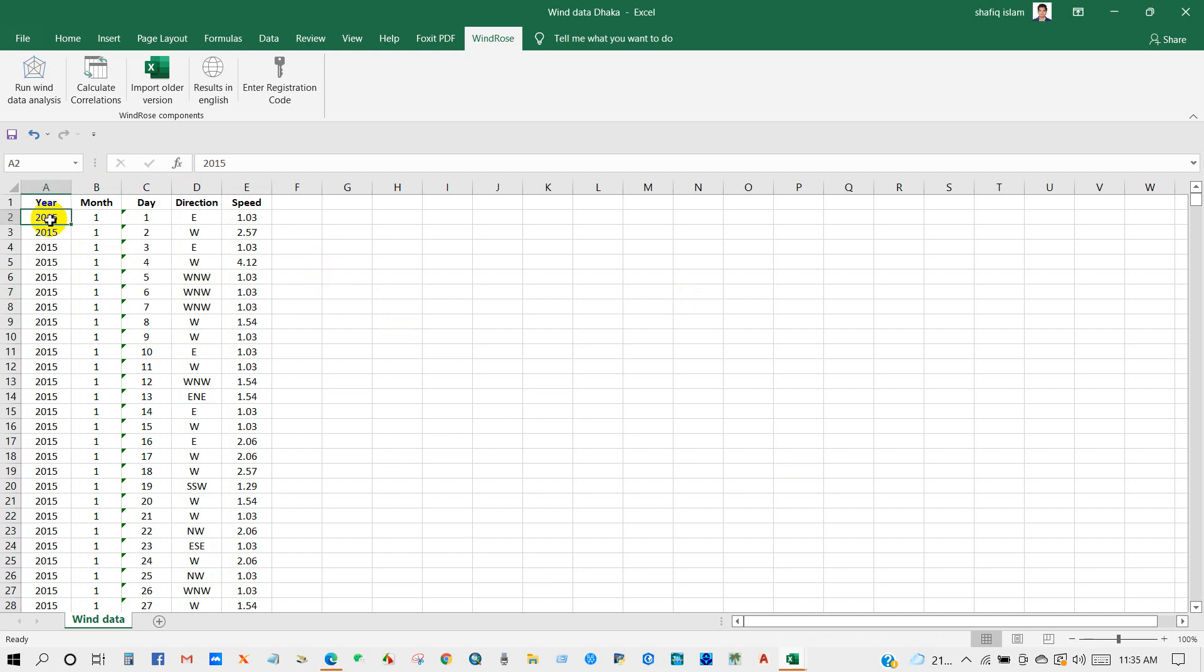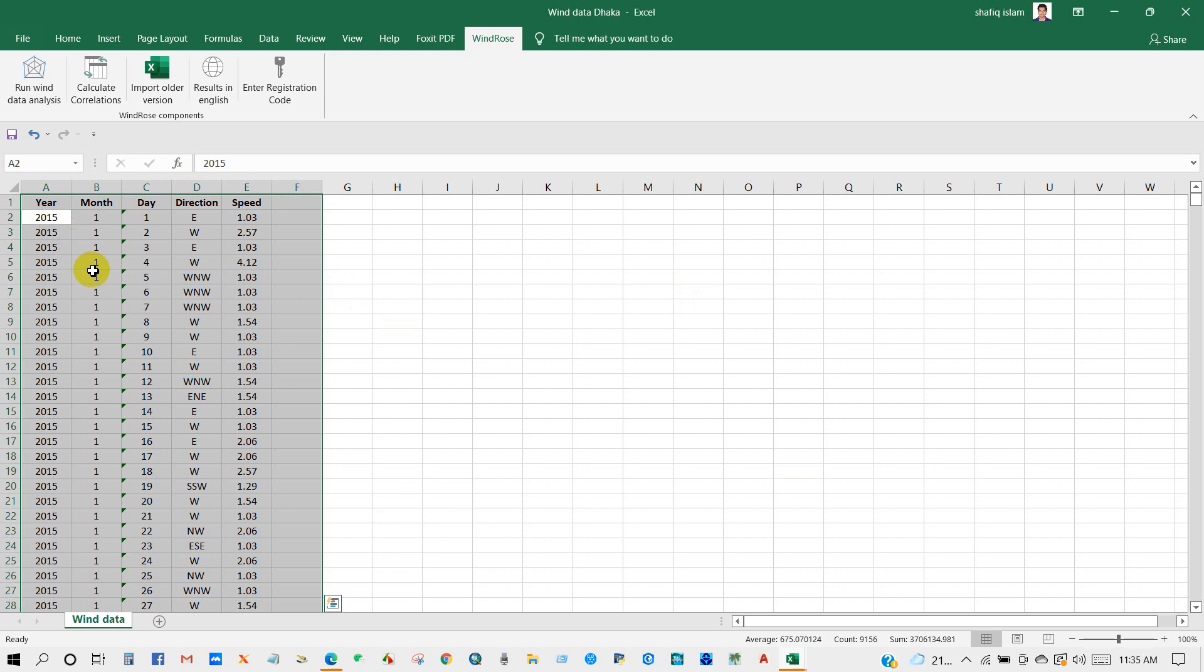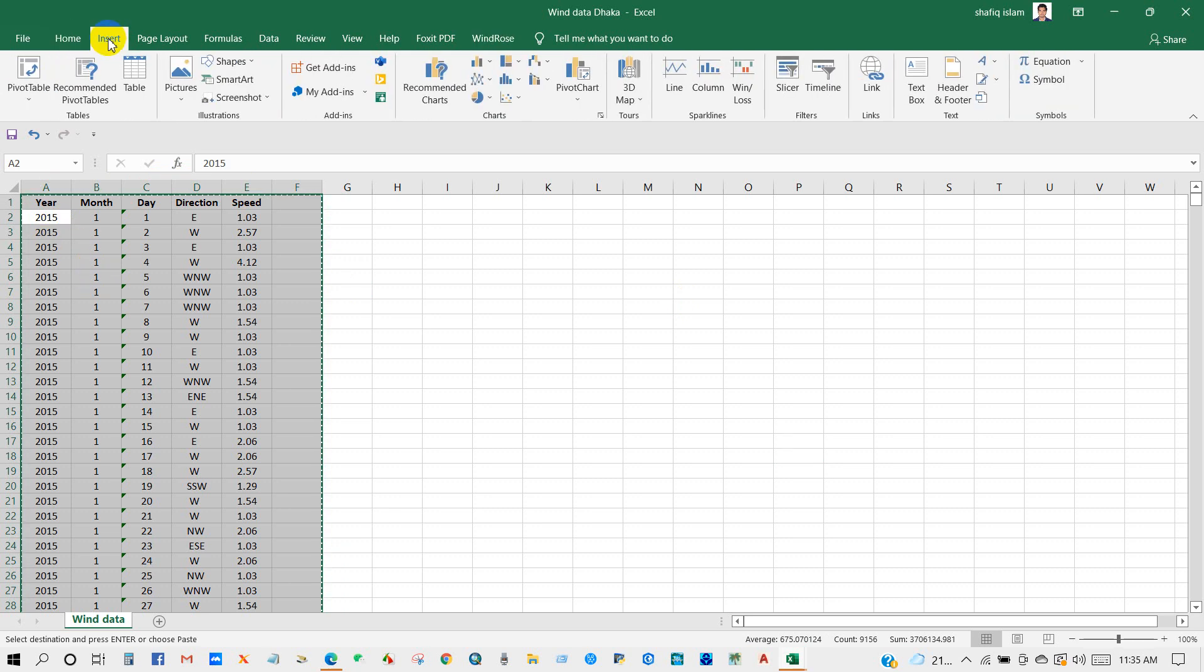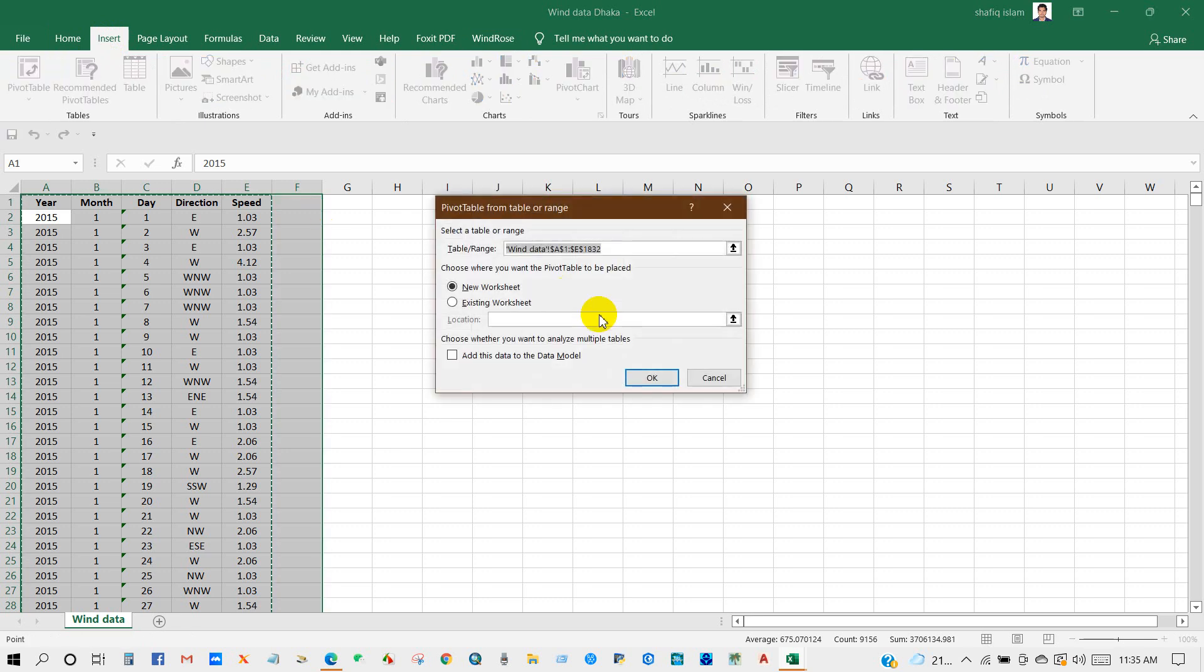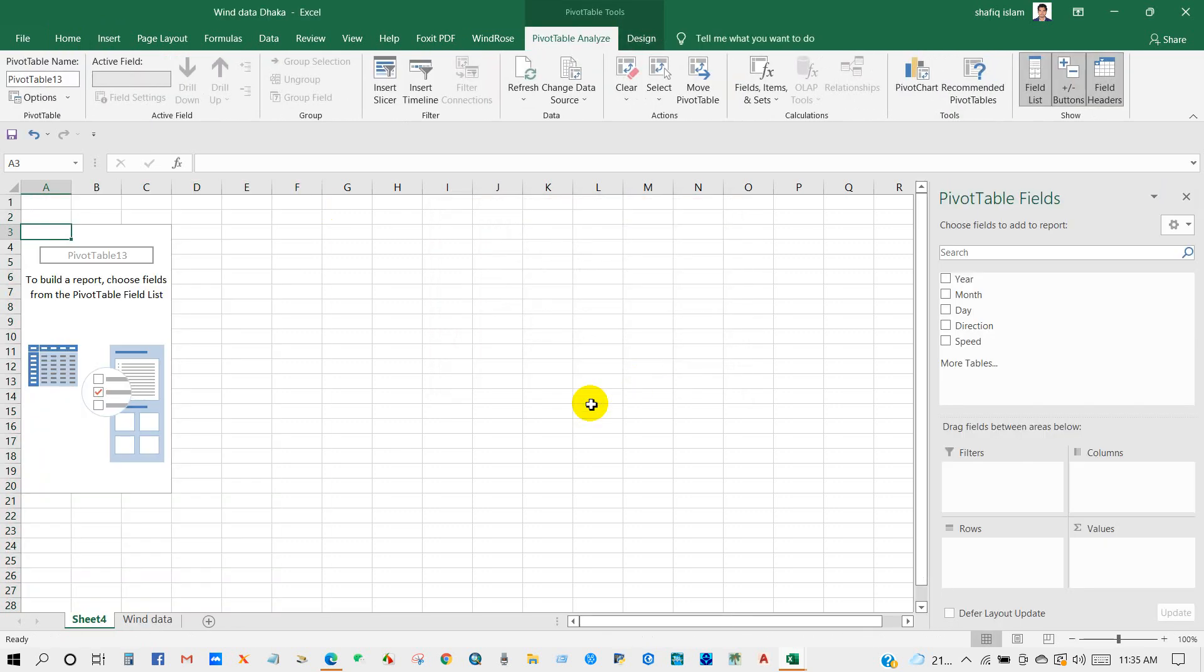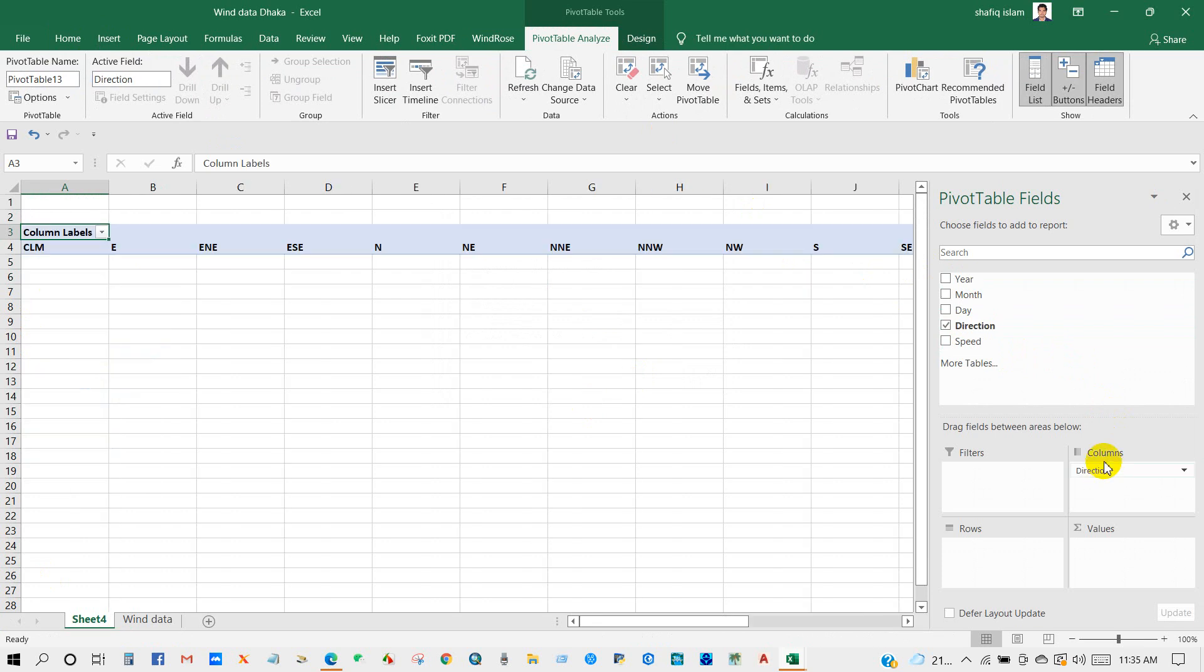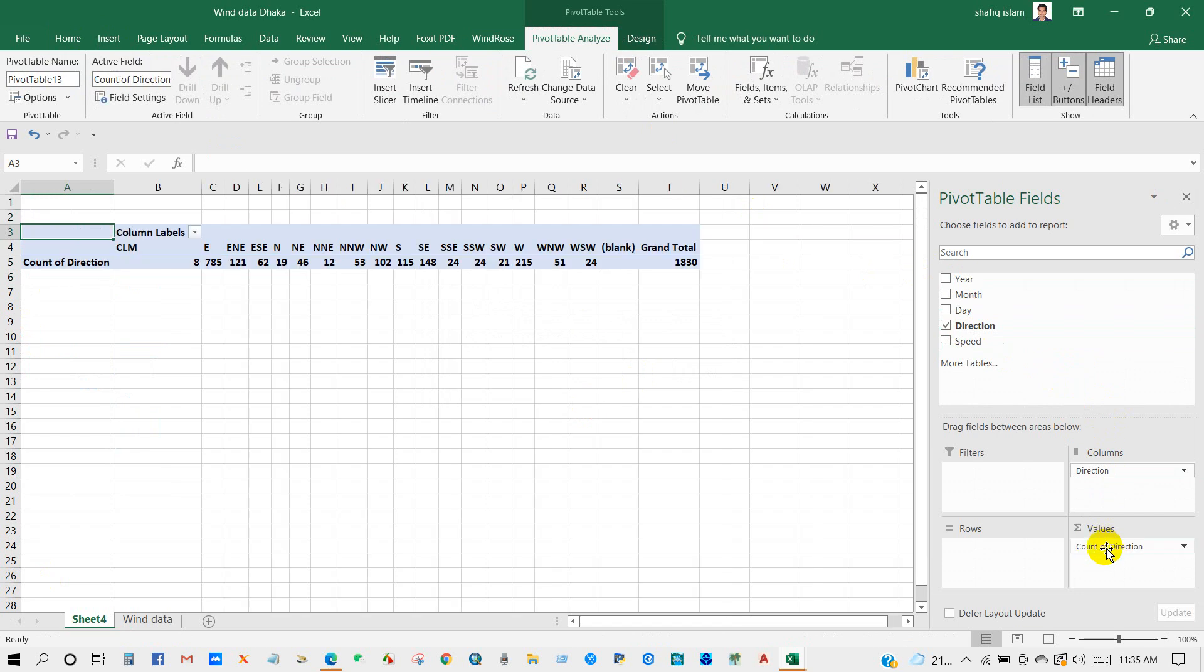Select all the dataset, then go to Insert, then click on PivotTable, then click OK. Then you will get this interface. After that, drag and drop direction dataset in Column and also in Value field.